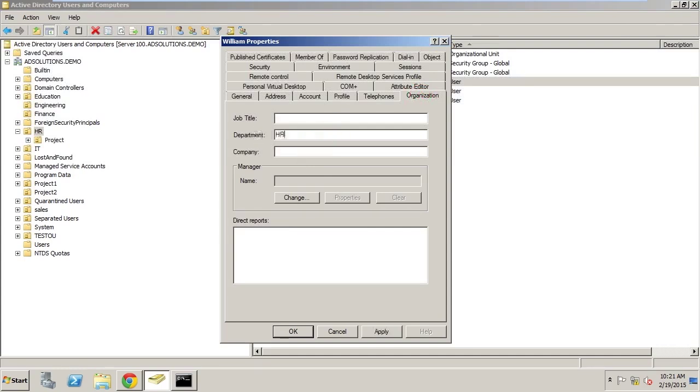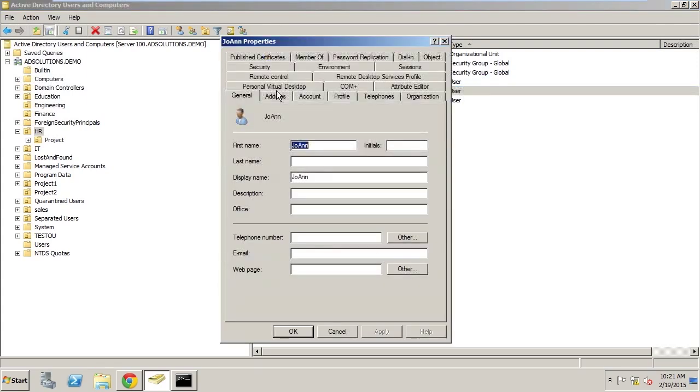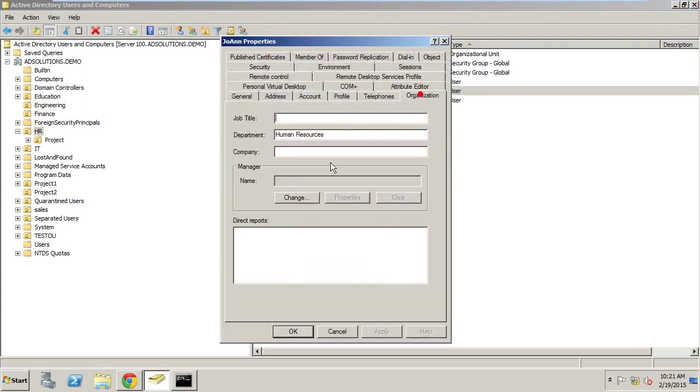The company has altered some information, and they now are using HR instead of Human Resources. So that's going to go in and be changed. And then, Joanne also is going to be changed to HR.